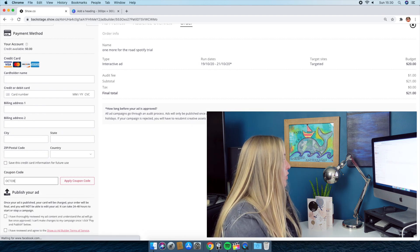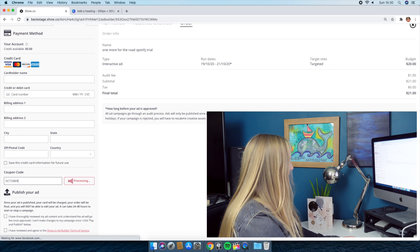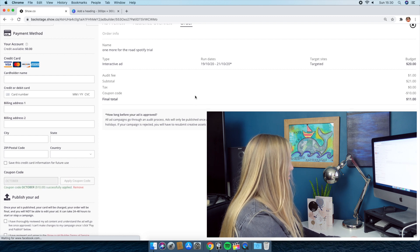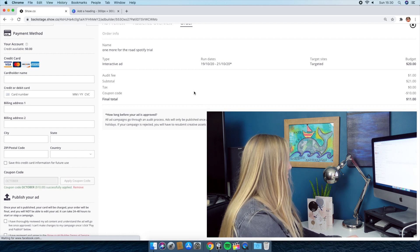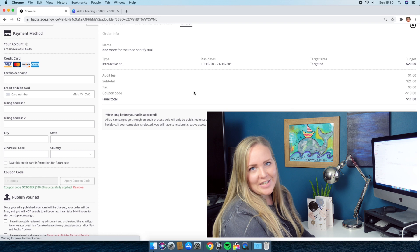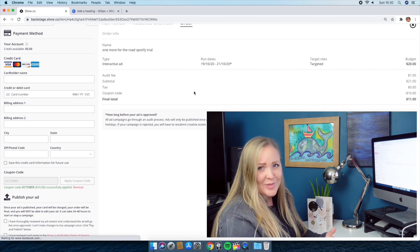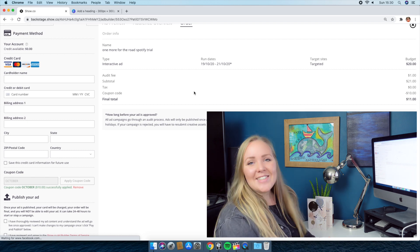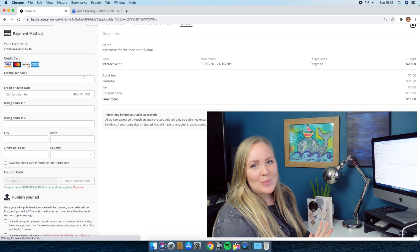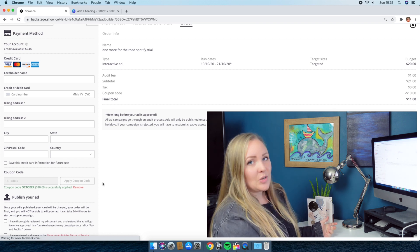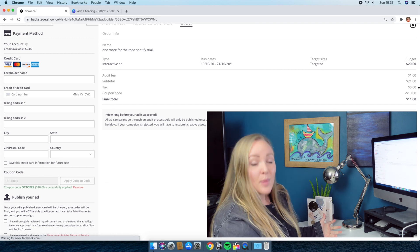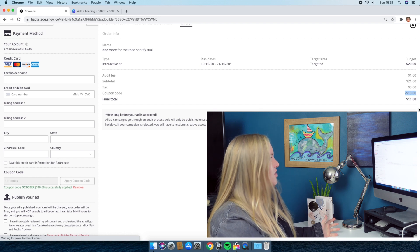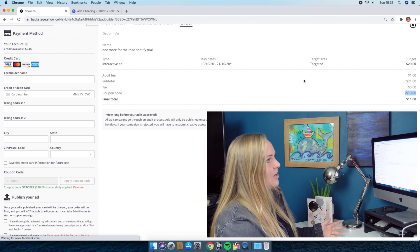Here's where you get to put a coupon code if you have one. I have one. I think it was October. There we go. I got a $10 discount. Keep your eyes peeled. Do a Google search. This discount ended on the day of filming, which was Sunday, October 18th, so it's not going to work for you, but you might be able to find one somewhere else.